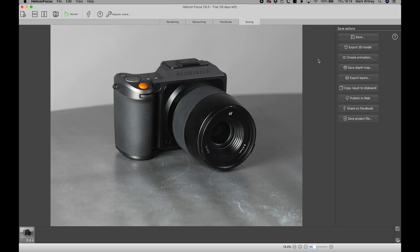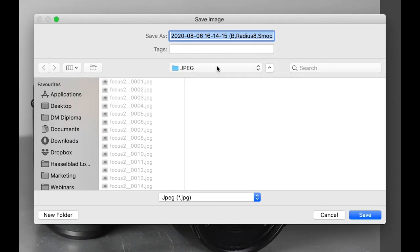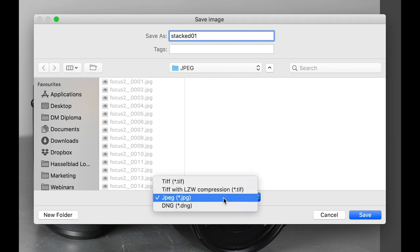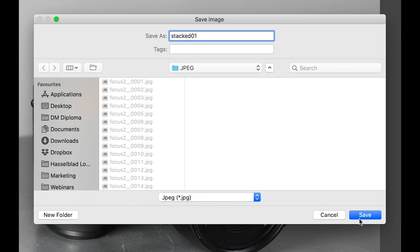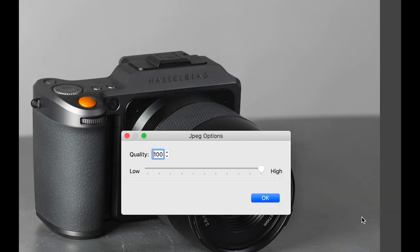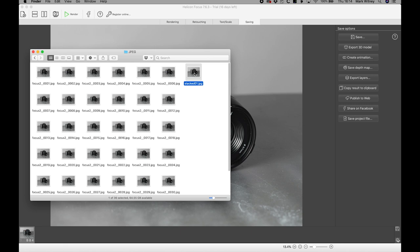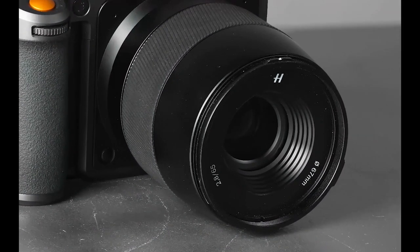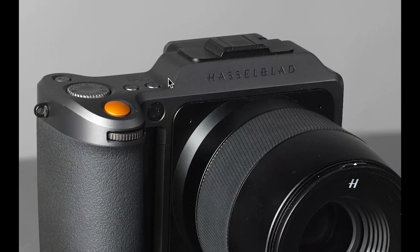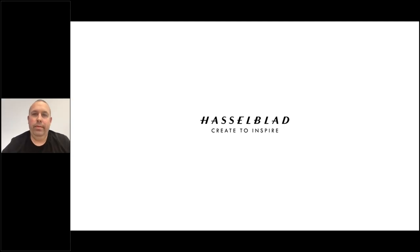Finally, saving. Once we have our finished stacked image, we can use the save option — there are many save options available. Commonly, we click save and then choose a file name. The file types are TIFF, TIFF with LZW compression, and DNG, but we're going to choose JPEG to get a flat JPEG file. We're asked what quality we'd like, so we can choose 100% for the best quality. Then we go to our folder and can see our exported image — a file where our subject is sharp from back to front.